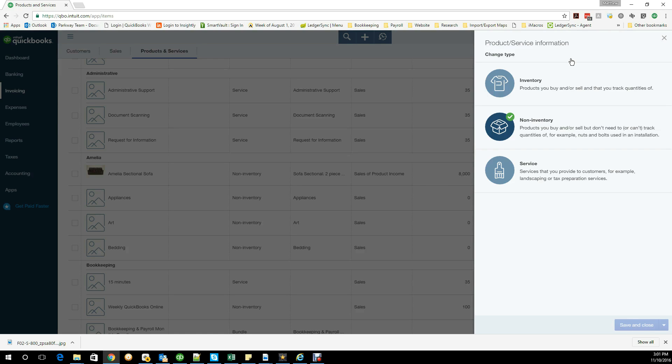Other examples of non-inventory would be shop supplies, as I like to call them. If you have the little parts that are necessary to complete the bigger project but you're not counting the stuff, that's another good example of non-inventory items.